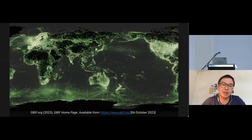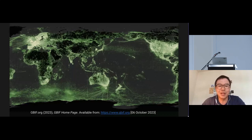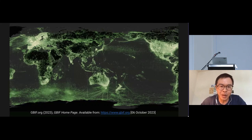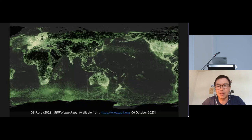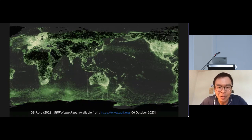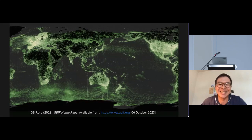First I'd like to use this Global Biodiversity Open Data Hotspot Map from GBIF to give you an idea of where Taiwan is and how we're doing. In the middle of the map, on the west of the Pacific Ocean, there's this little bright spot — that's Taiwan. Since this hotspot map shows brighter spots where there's more data, you can see we're doing quite okay.